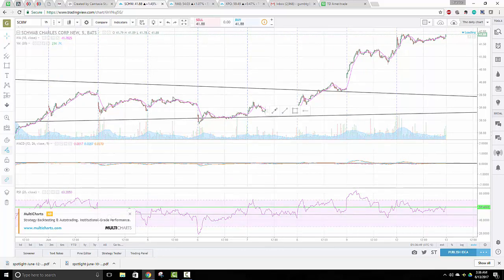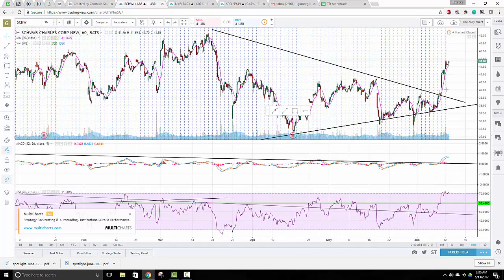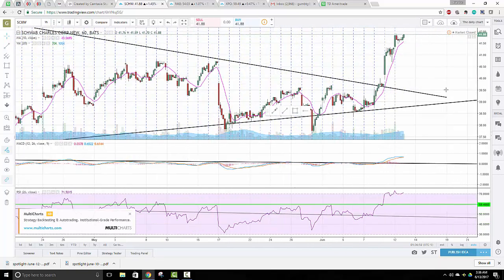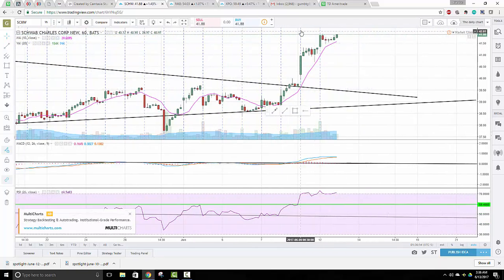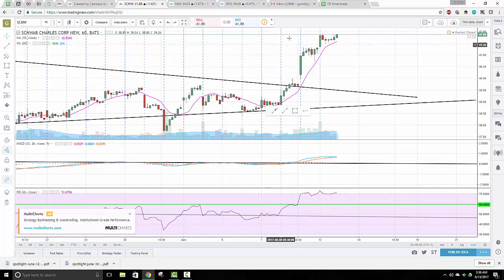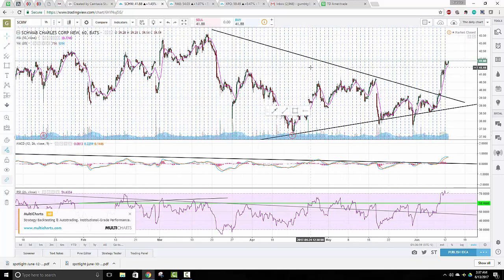Let's look at the one-hour chart. It formed a base continuation pattern. I think it's a buy.